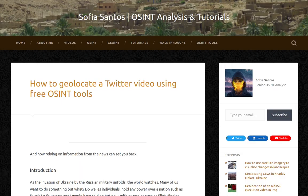Hello, my name is Sofia and this is an audio version of my blog entry entitled How to Geolocate a Twitter Video Using Free OSINT Tools and How Relying on Information from the News Can Set You Back.